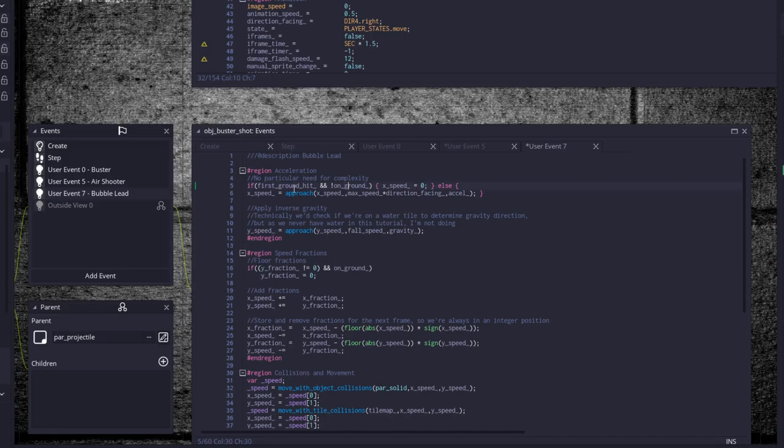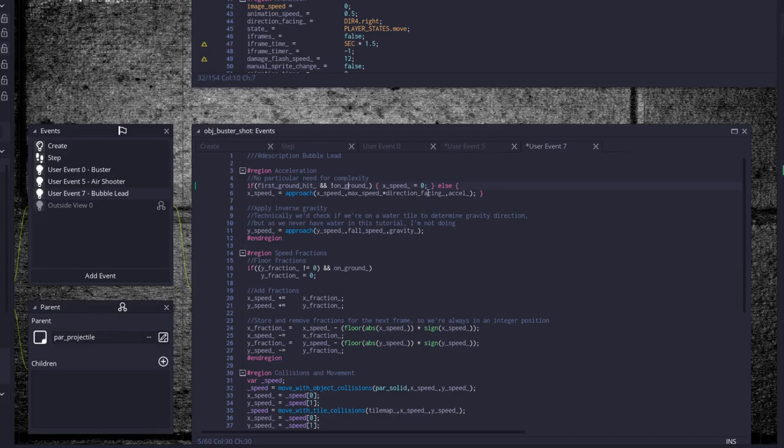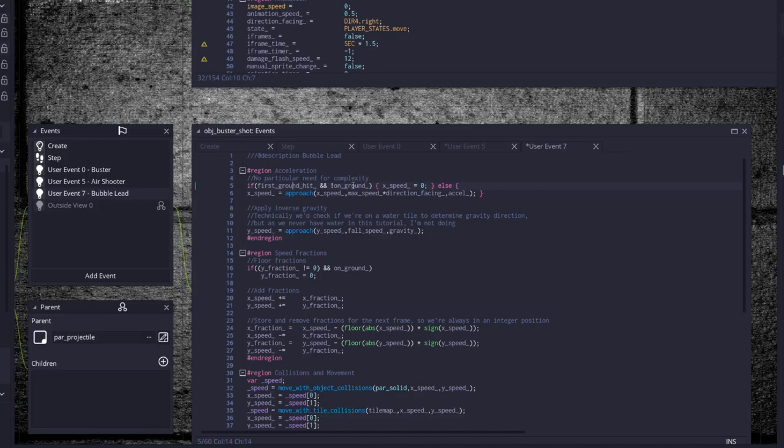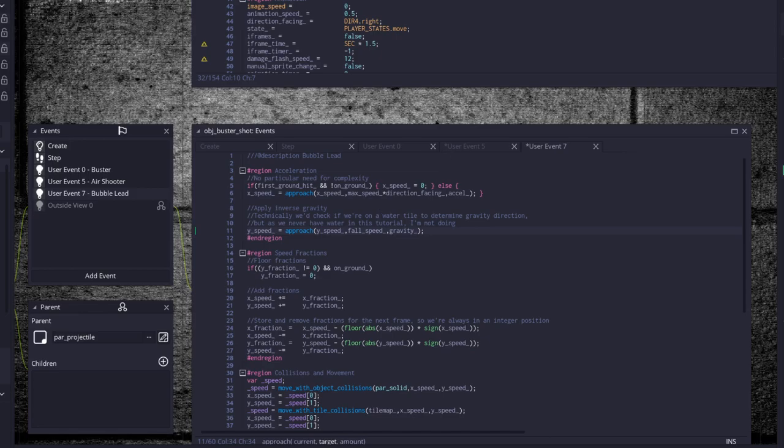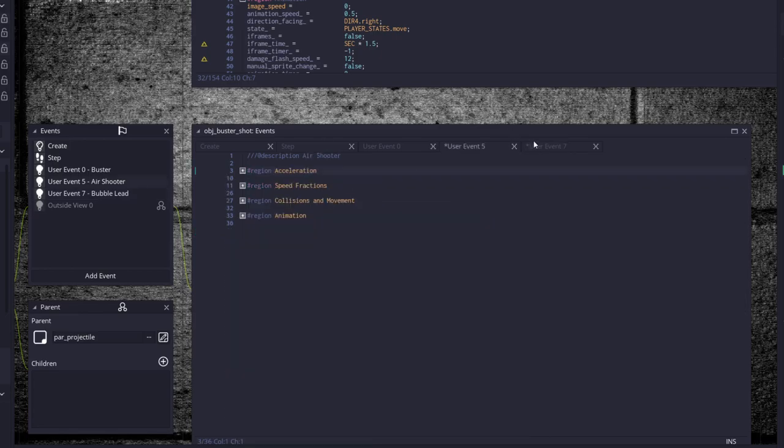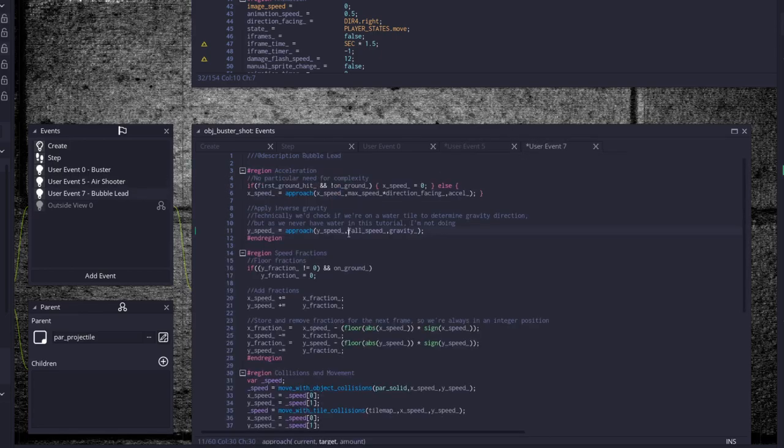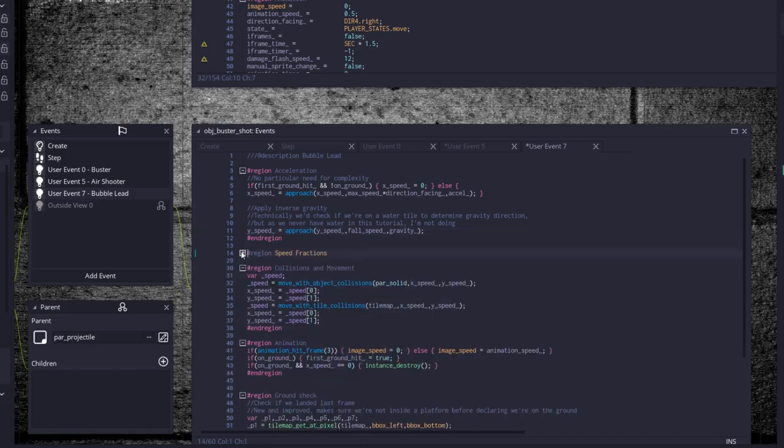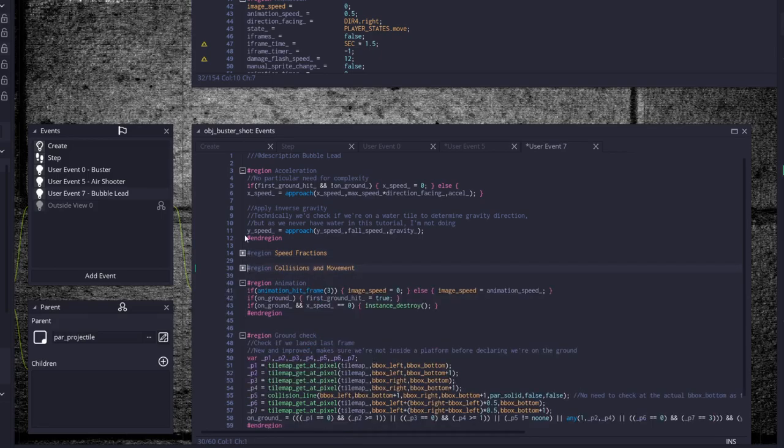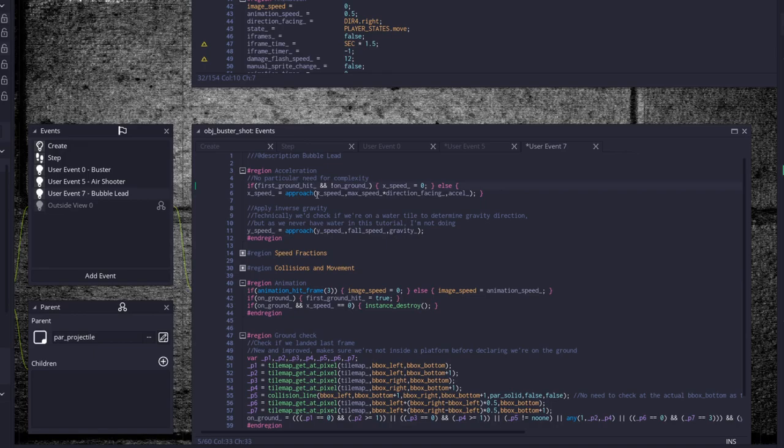So if we have hit the ground once and we are not currently on the ground, then set my x speed equal to zero. But if we have not hit the ground or we are currently in the air, then set my x speed equal to whatever this is, approach towards direction facing. So if we've hit the ground and we are not currently on the ground, so if we're still in the air, set my x speed equal to zero. And for the fall speed it's the same as with the air shooter but instead of negative fall speed we use regular fall speed. Y fractions are the same and we're going to use the regular collision movement scripts for this. I can't really remember exactly the reason why I have this set up exactly that way. I'll remember once we actually test it out in game.